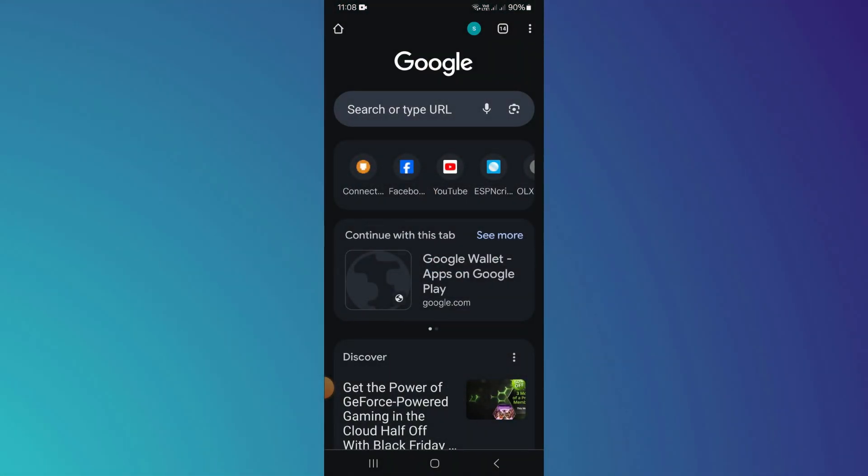First of all, open the Google Chrome app on your mobile device and make sure it is updated to the latest version available.